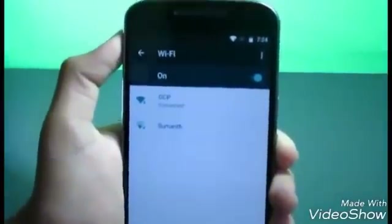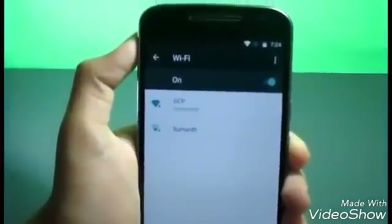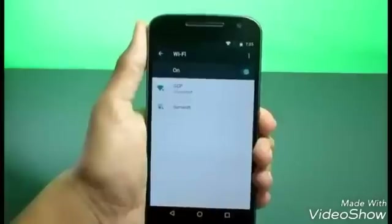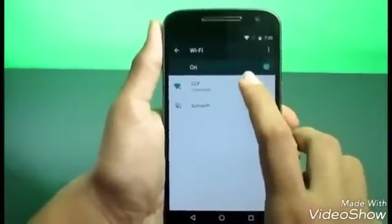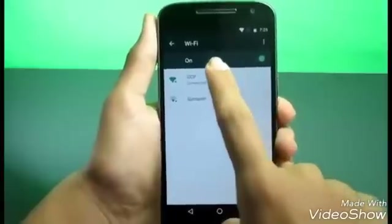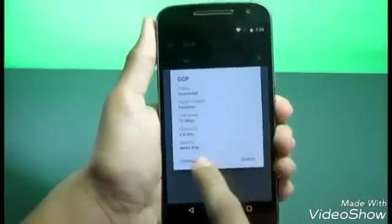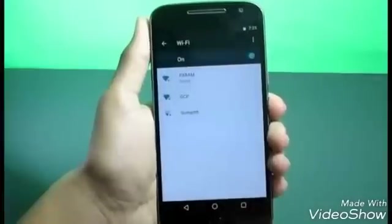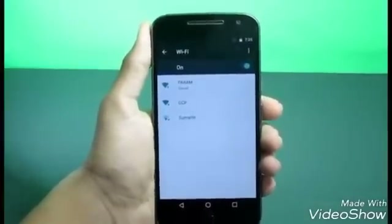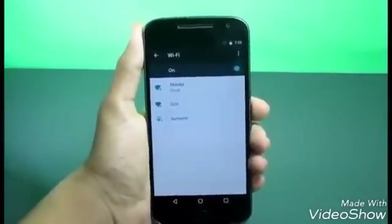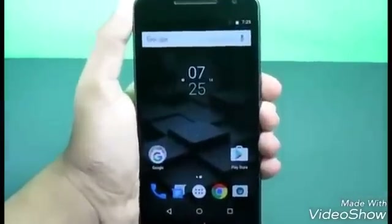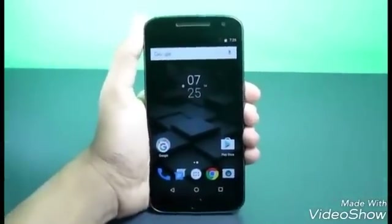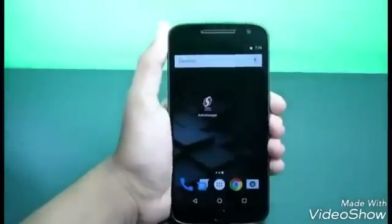Right now I'm connecting to my Wi-Fi network, which is GCP. I'm going to disconnect from it so that the application can hack it. Just click the 'Forget' button, and now we're ready to go and hack our Wi-Fi network on Android.